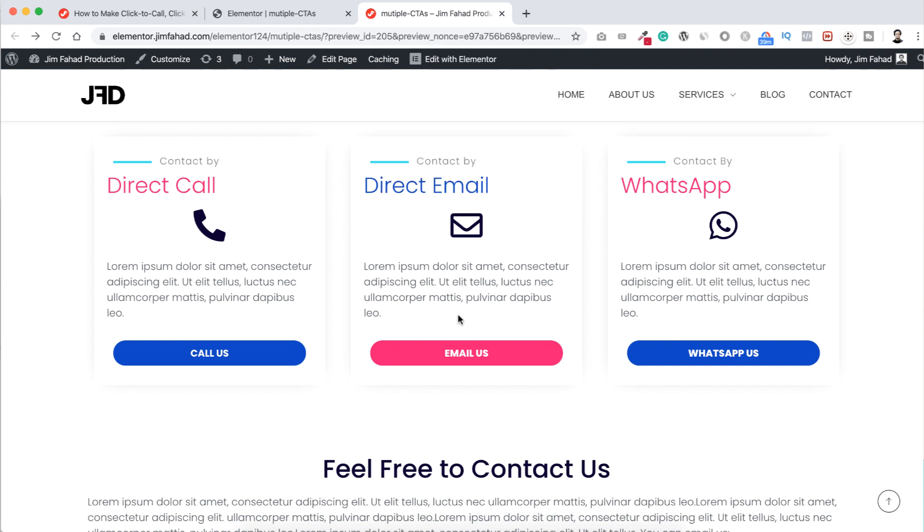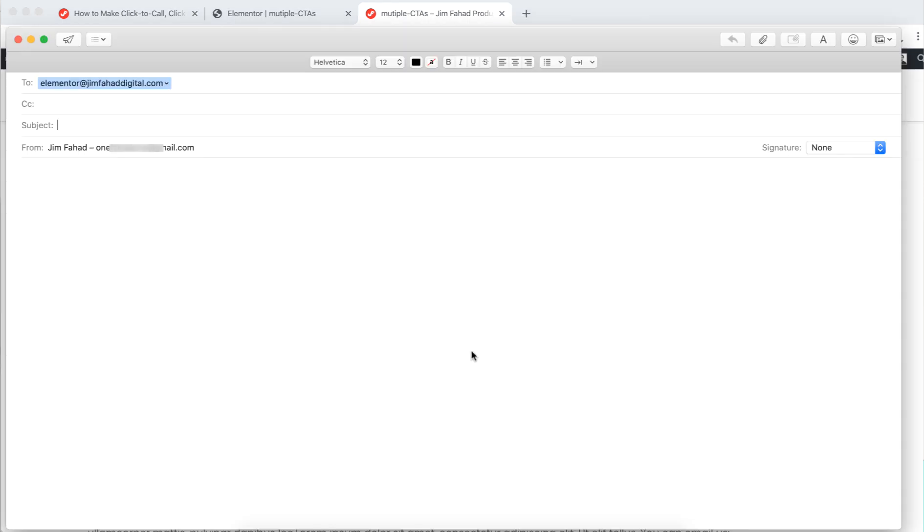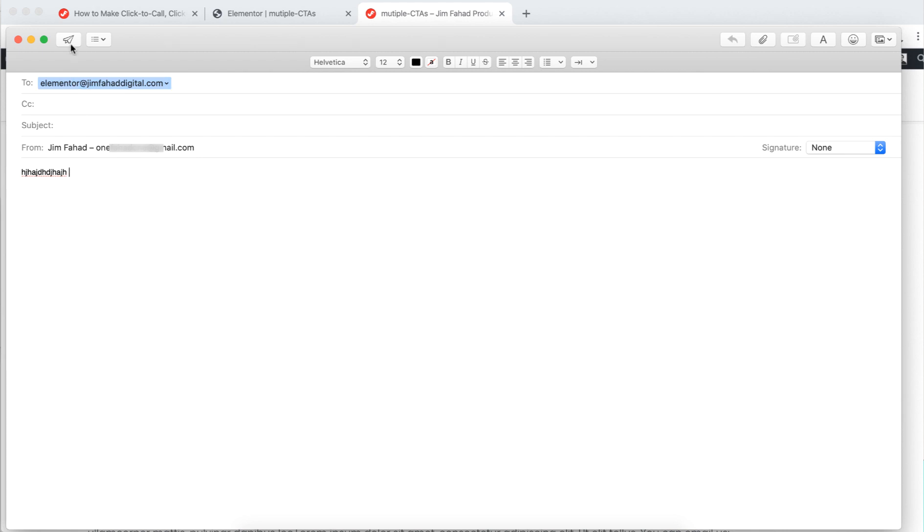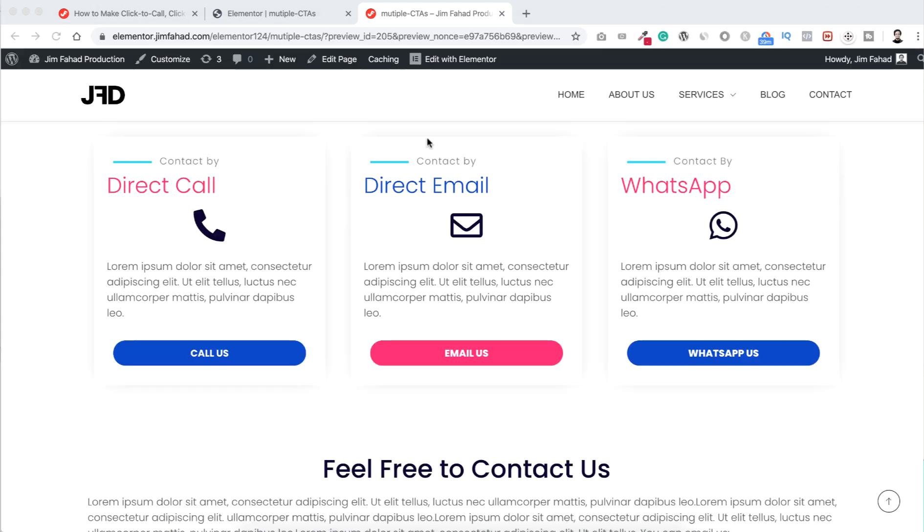Now let's click on this email us button. Now instantly my Mac mail opens. So here you can see, to: here's the elementor@jimfahaddigital.com, the email address I have put. So people can just type in the subject and they can type their mail here and they can send that to us instantly. Cool, that will work also on the same way on mobile device.